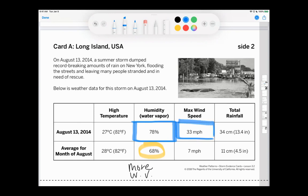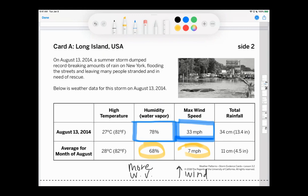Looking at those wind speeds on the day of the storm versus the average, we had an increase in wind. And what we saw in activity 3.1 is that when we had more wind, that wind could push up that air parcel.